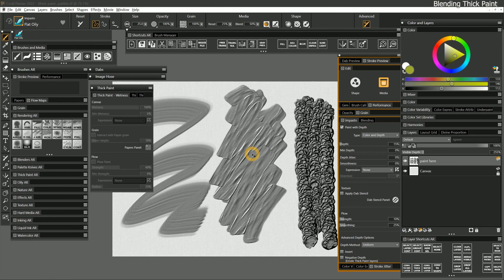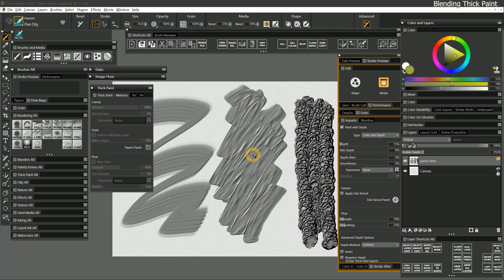While painting on thick paint layers is exciting, it's also wonderful to be able to blend thick paint. This allows you to mix colors without having to convert the layer first. While not all blenders will be compatible, many are, and you can get just about any kind of blending effect.